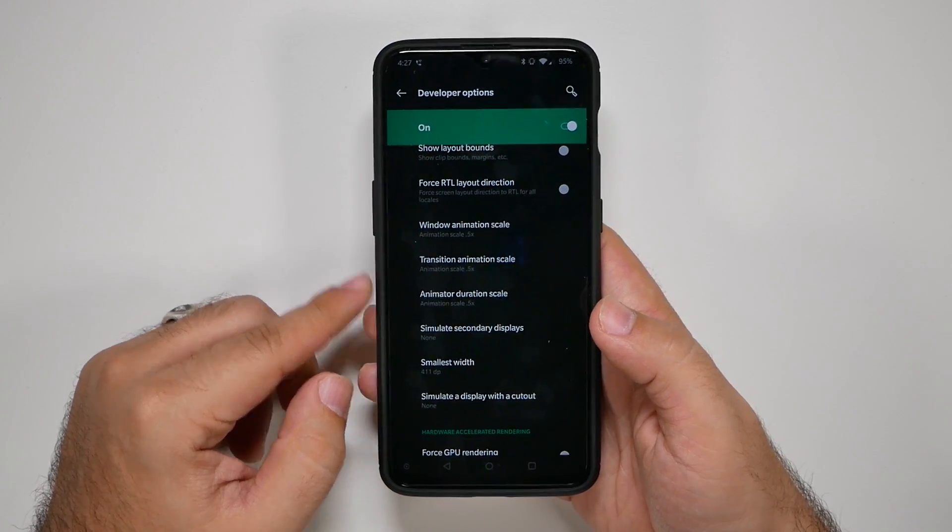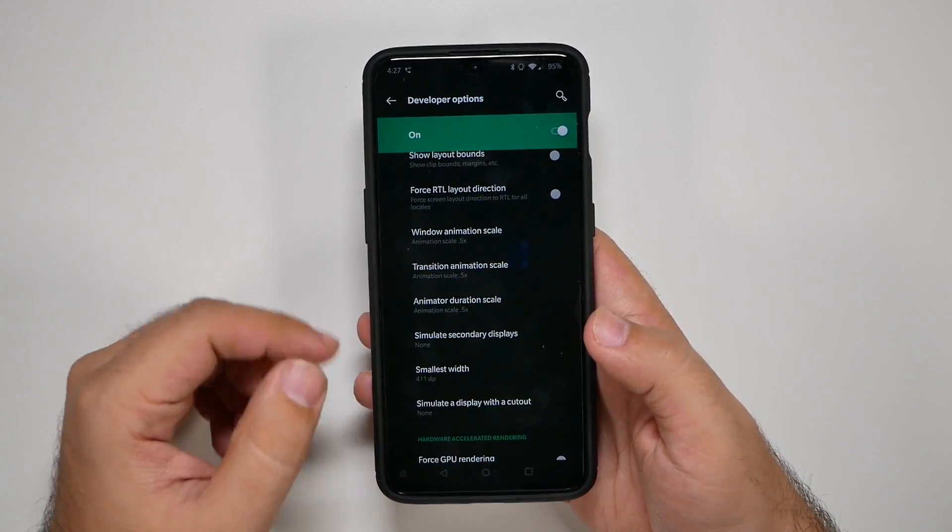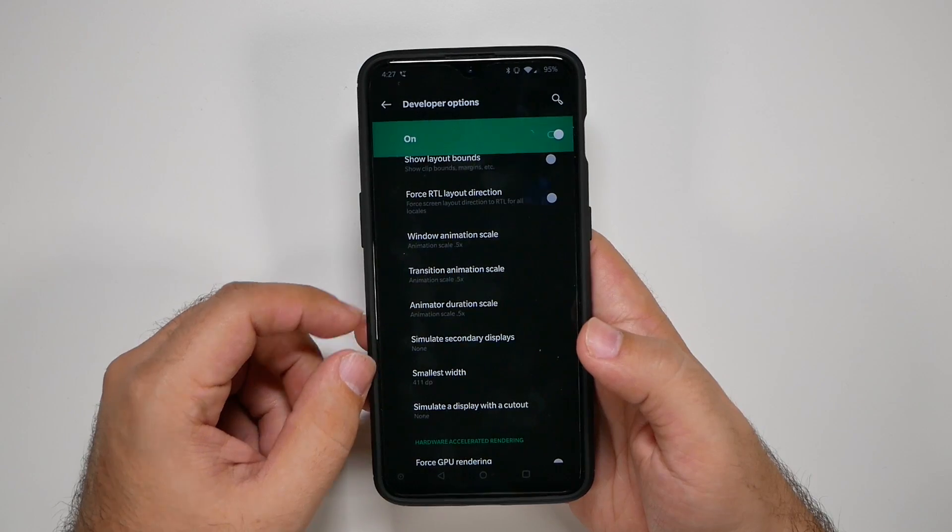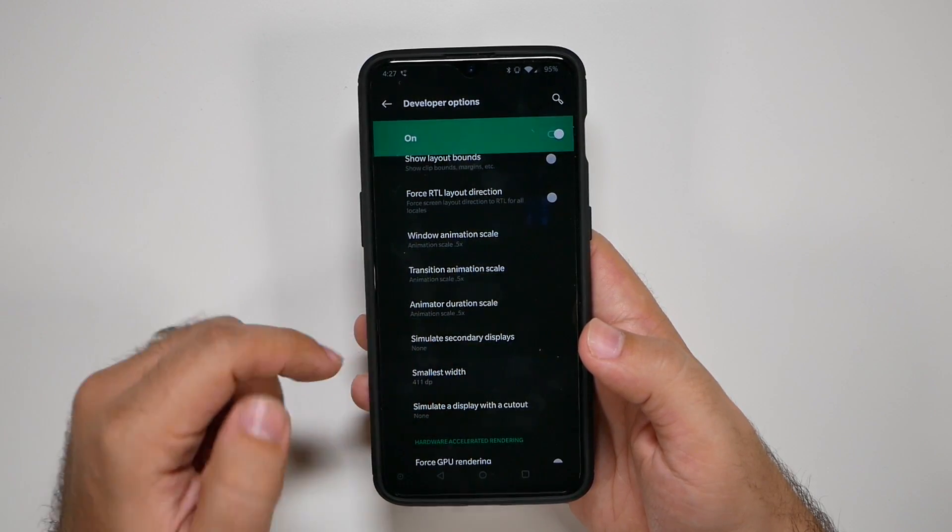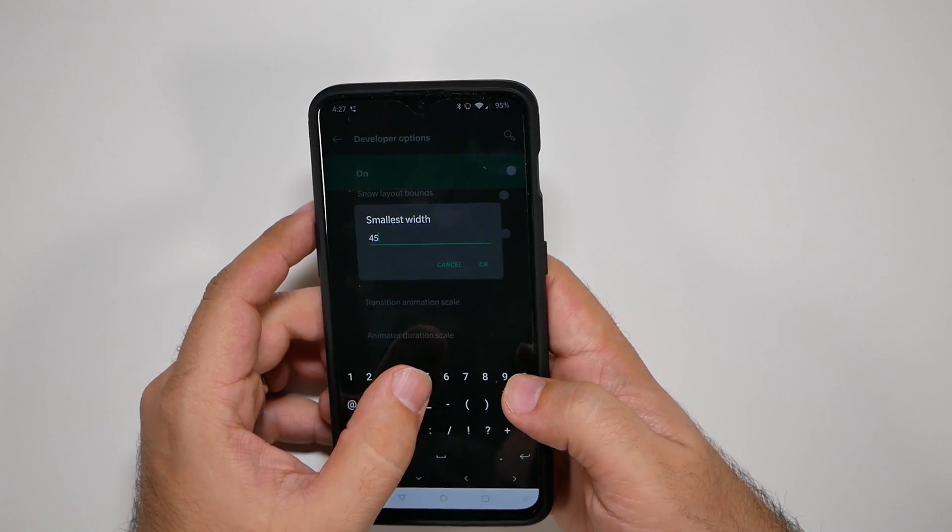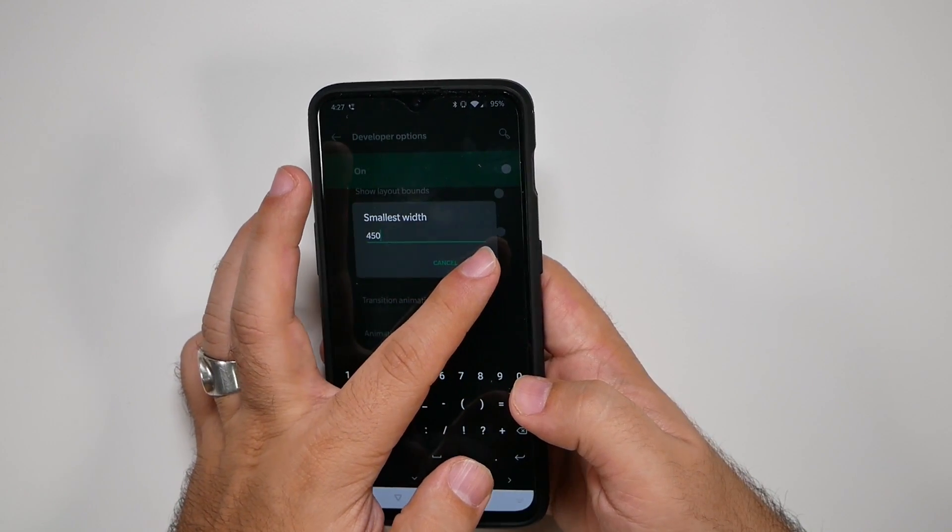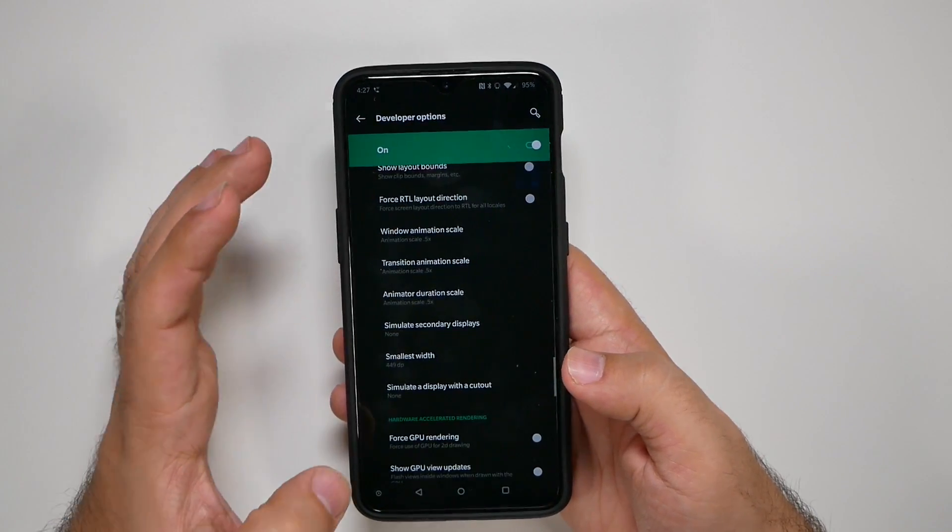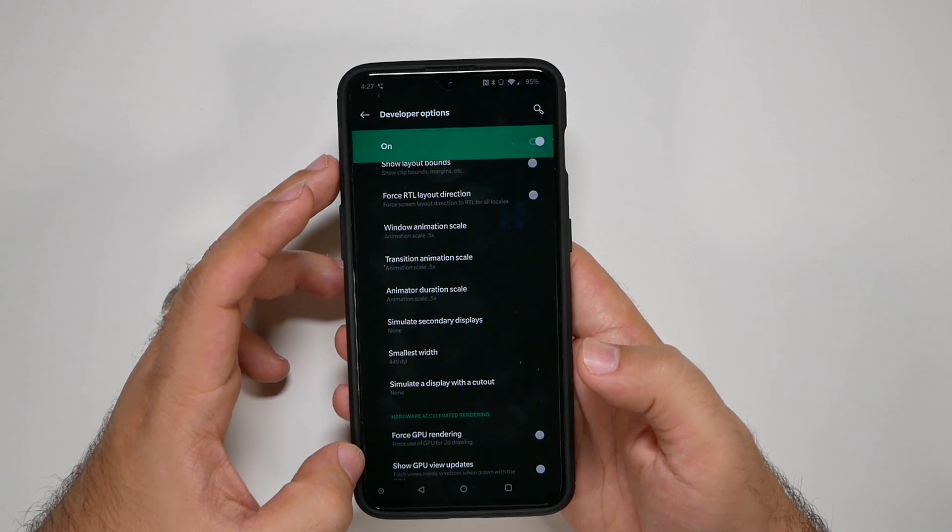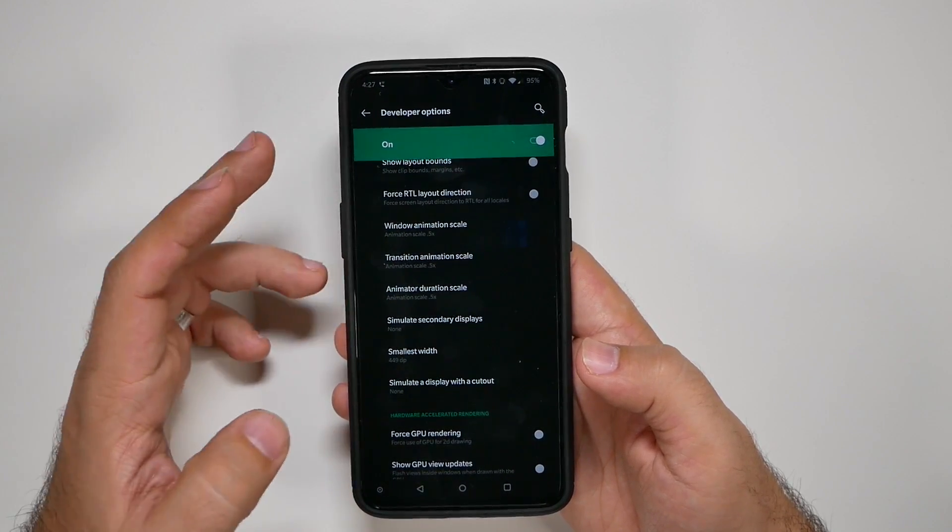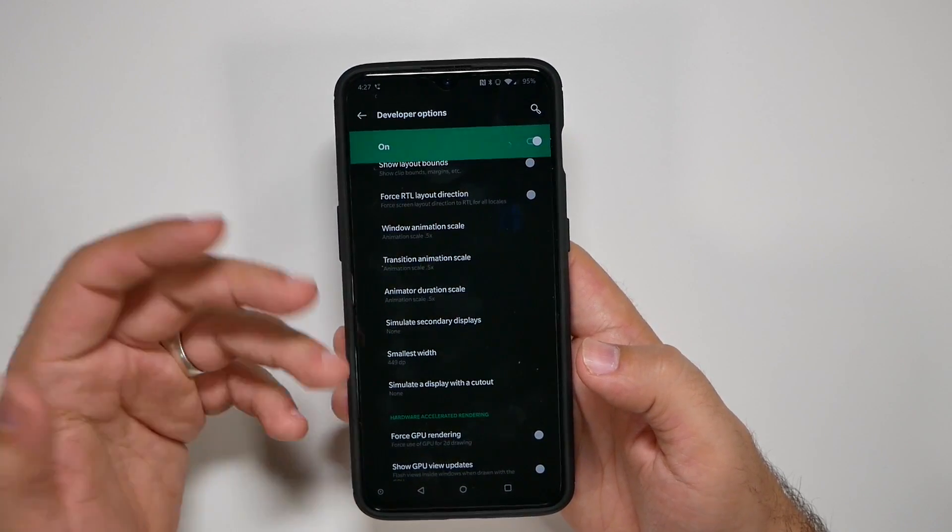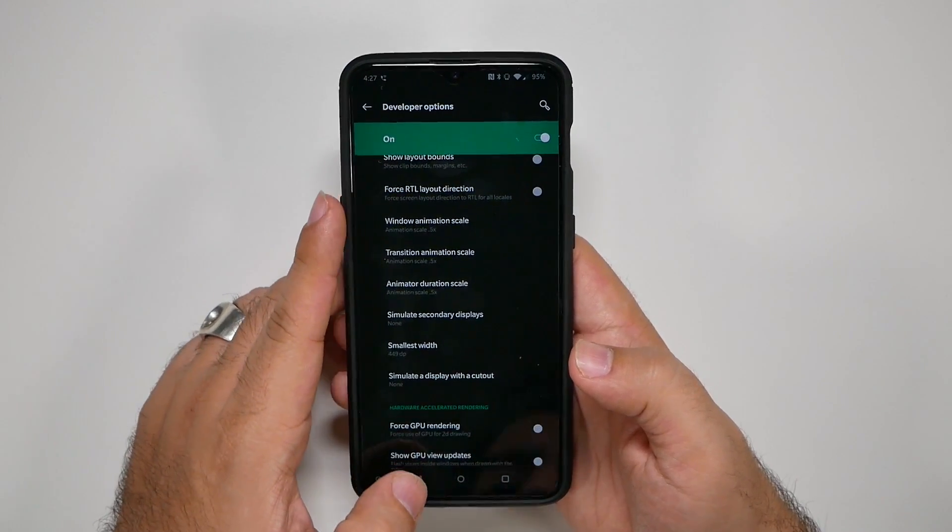Another thing I like to do just to get more real estate out of your screen, you can try it and then change it back if you want to. But change the smallest width to a little bit higher number. I personally like 450. What that does is it just makes it so you have a little bit more real estate in your display. So I can fit more now than I just did a second ago. So it's just a really nice way to get more on your screen without sacrificing anything.